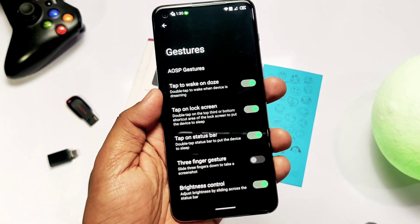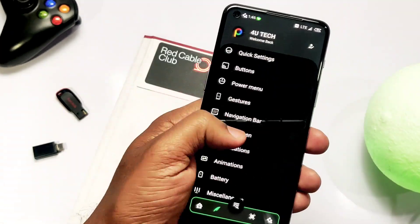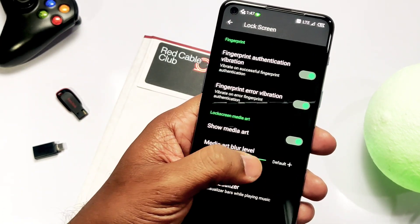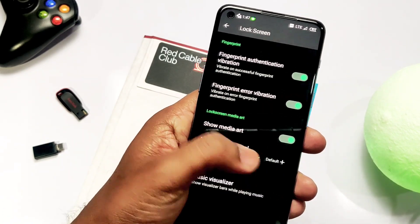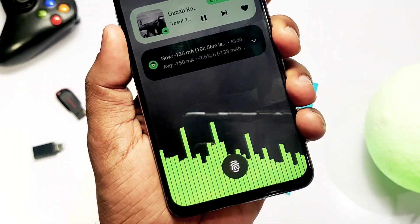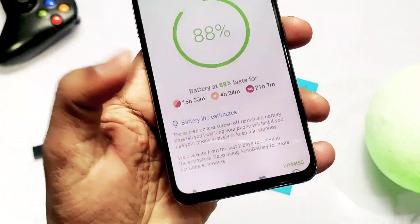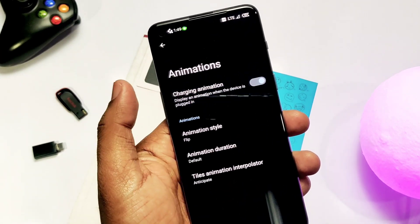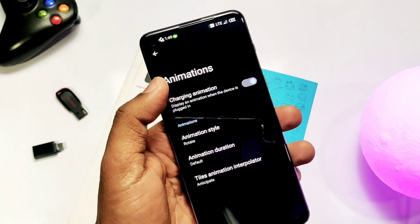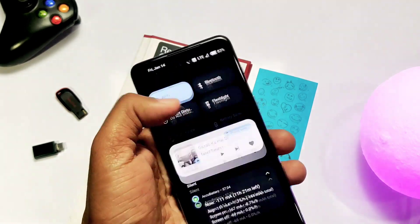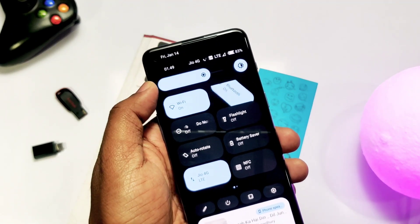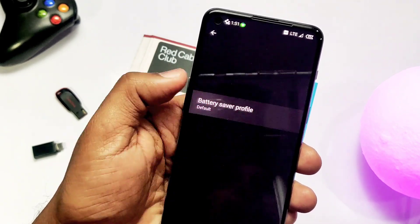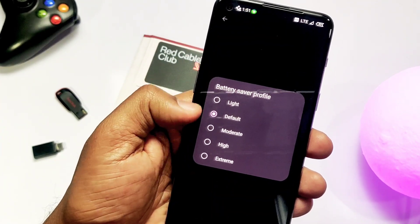Settings include double tap to wake and three-finger gestures, all working fine. In the lock screen settings you get a music visualizer, which makes your device look cool and stand out. In the animation tab, you get quick setting panel animations like flip and rotate — features seen in older custom ROMs — but on Android 12 they create a beautiful visualization.